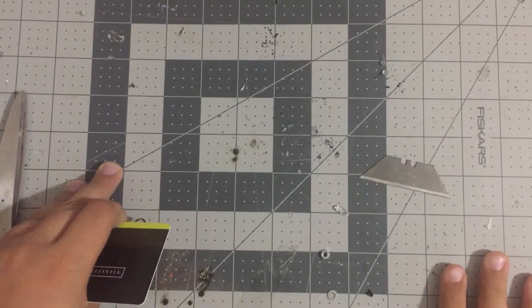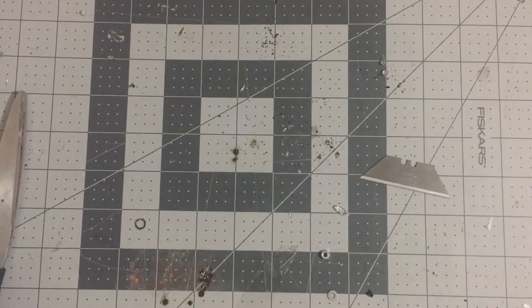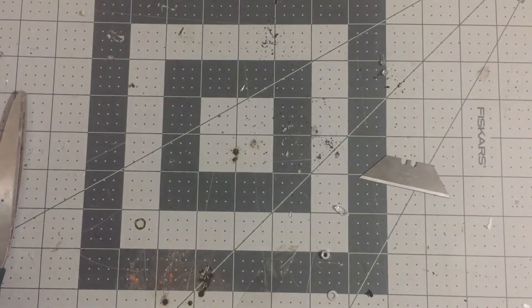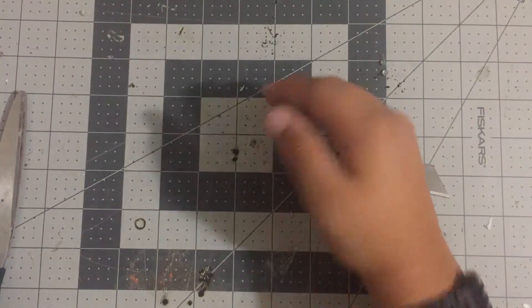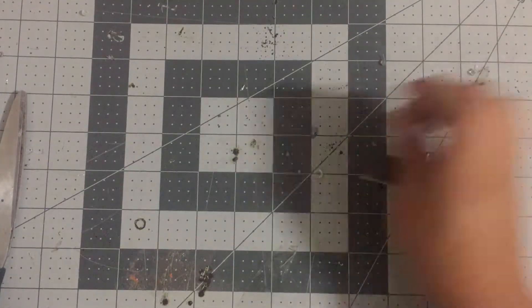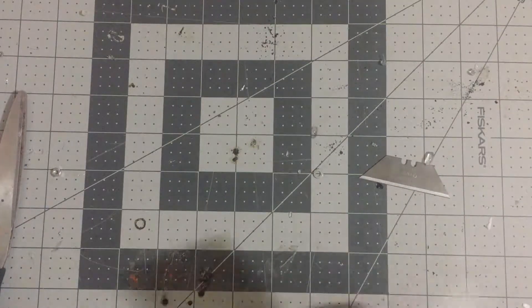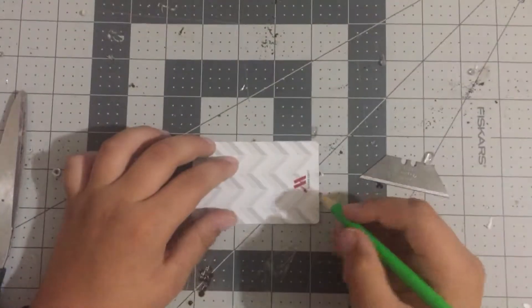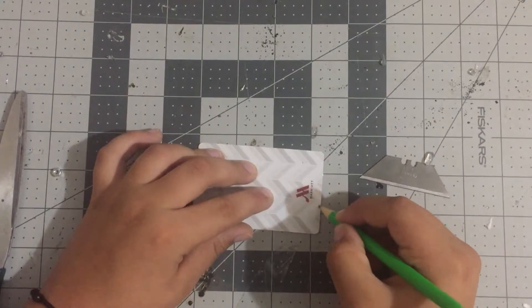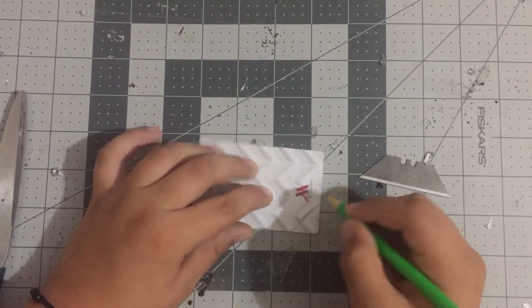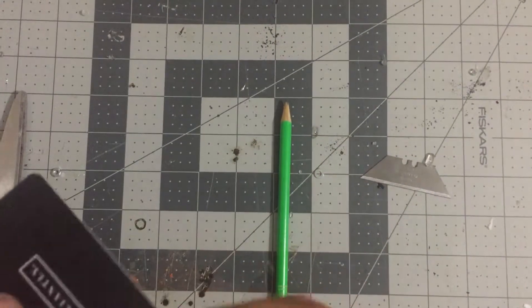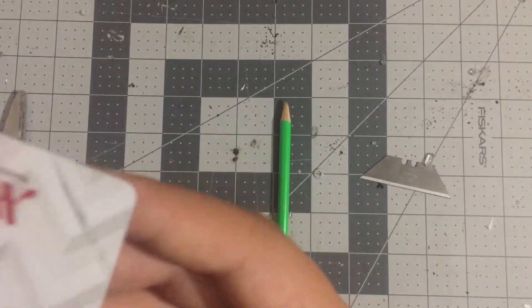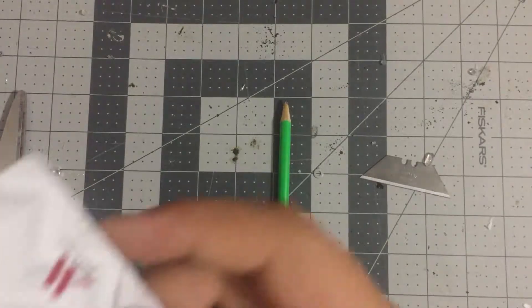So let's get started. First what you're going to want to do is look at your size plane and draw what size you probably going to need. So here's mine right here.